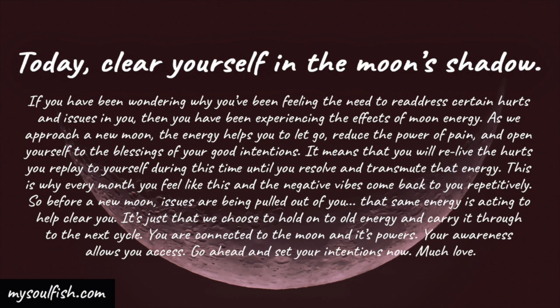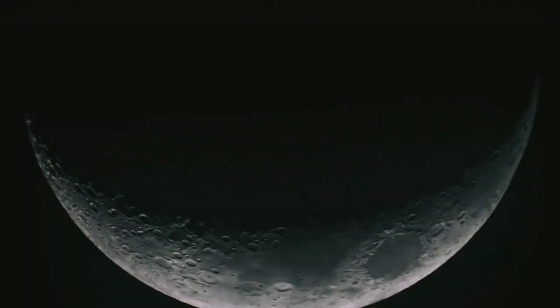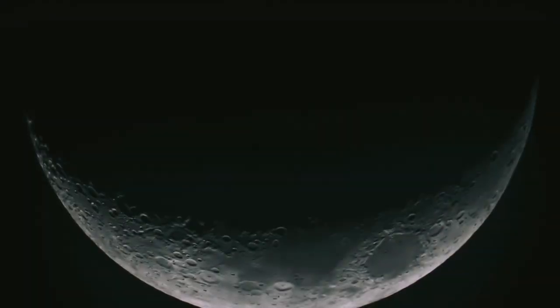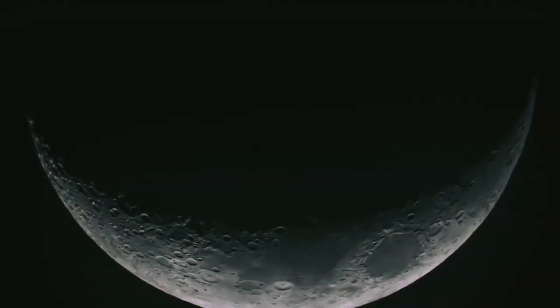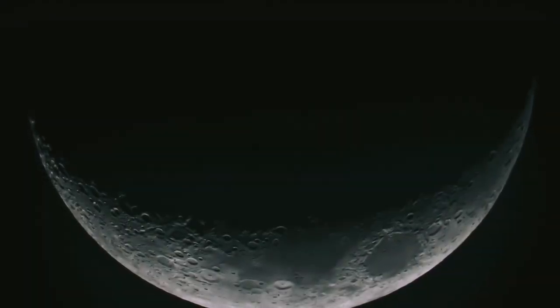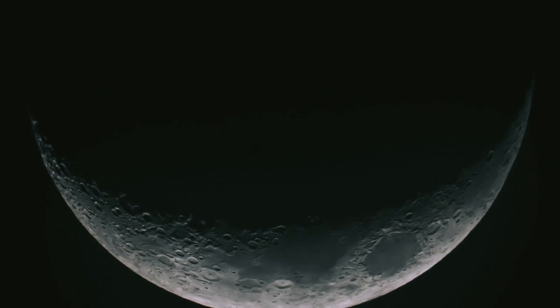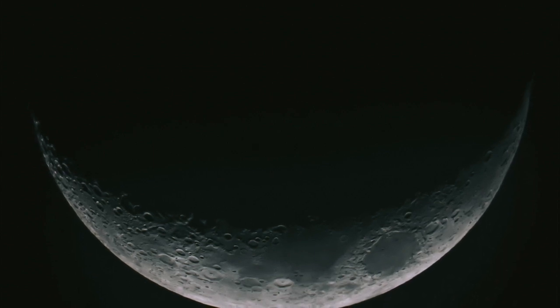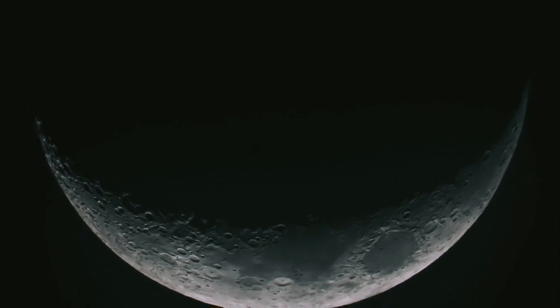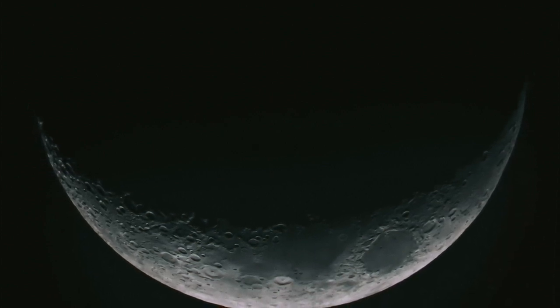Today, clear yourself in the moon's shadow. If you've been wondering why you've been feeling the need to readdress certain hurts and issues in you, then you've been experiencing the effects of moon energy as we approach a new moon.